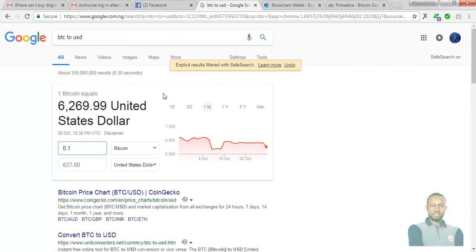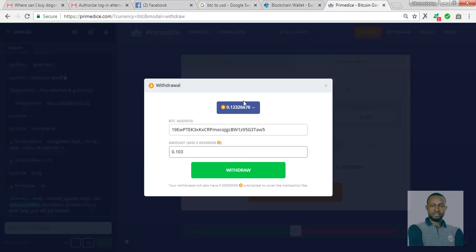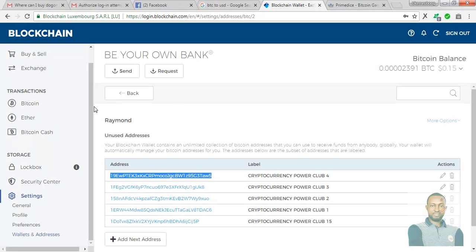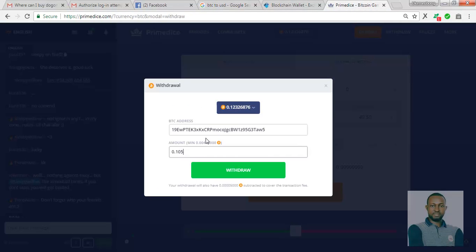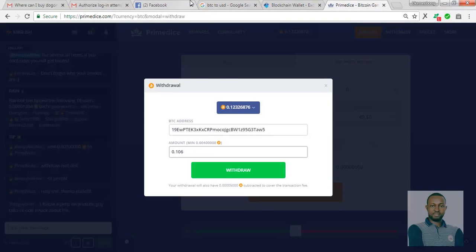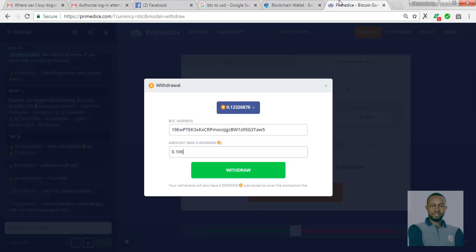Let's check it out on Google. 0.103 is about 645. Let's increase it. I need like 0.105. Let's see. 0.105 gives us 658. Let me use 0.106. That gives us a whopping $664.